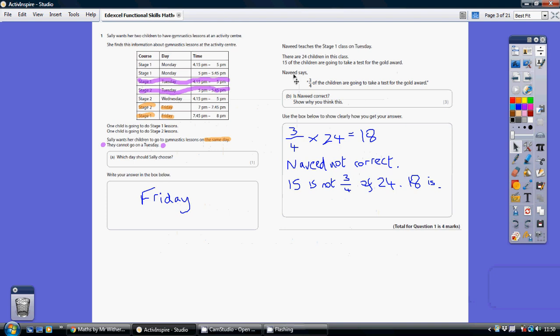Question three. Now Navid says three quarters of the children are going to take a test for the gold award. Are they right or wrong? So we need to work out what three quarters of 24 is.